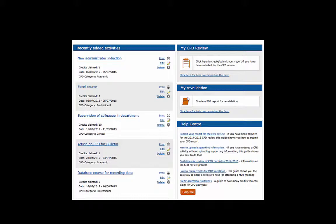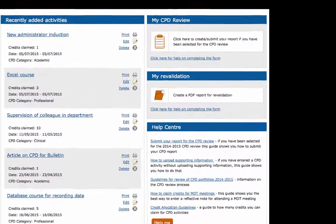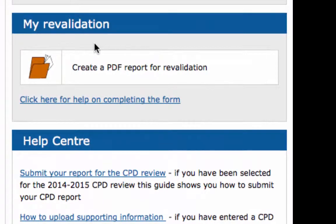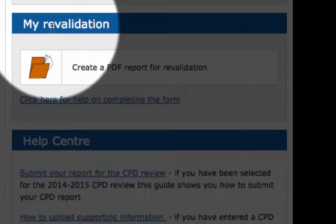If you are a medically qualified doctor, you can also generate and save a report of your revalidation activities from this section.